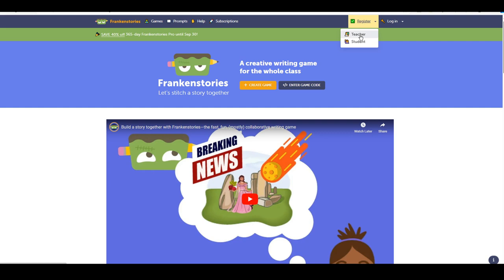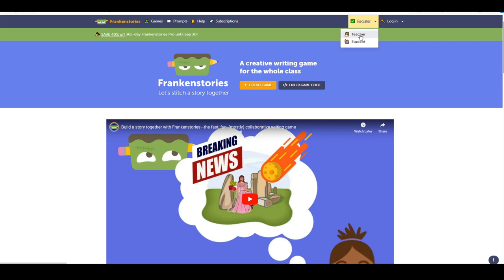We go in and register as a teacher. As normal, you fill in your details. And just down here where you see school code, you can insert the school code that we saw before.